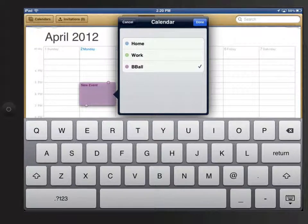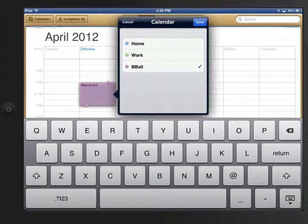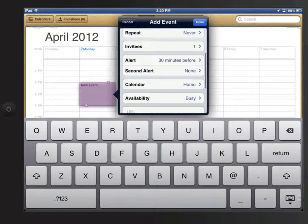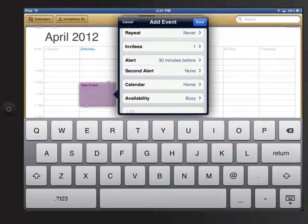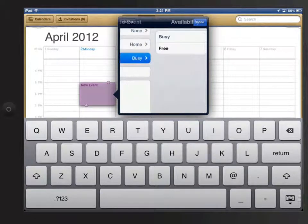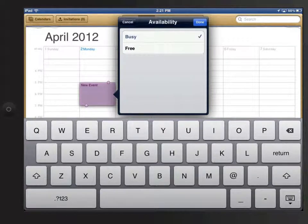Next I can set which calendar I want this event in. I have three to choose from right now, home, work, or b-ball. I'll add this to my home calendar. I can set my availability during this time to be either busy or free.